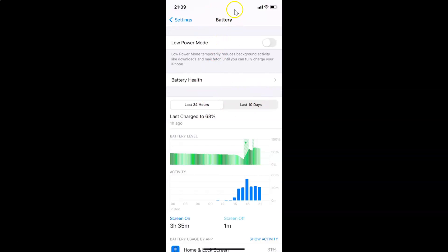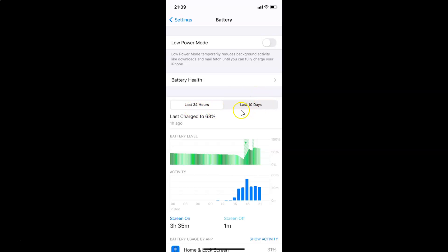The Battery screen is now open. You can check battery usage for the last 24 hours and also for the last 10 days. Currently, the last 24 hours option is selected. If I want to check battery usage for the last 10 days, I need to tap on that option.